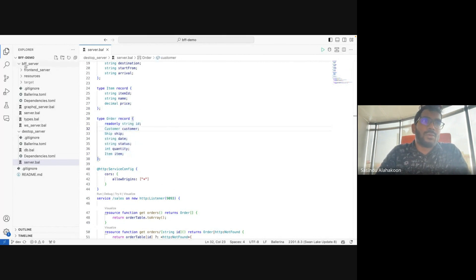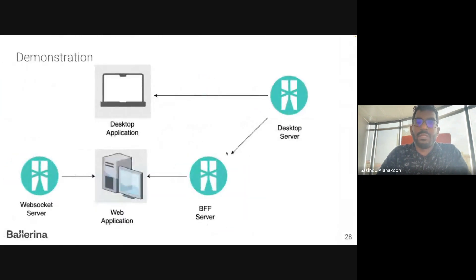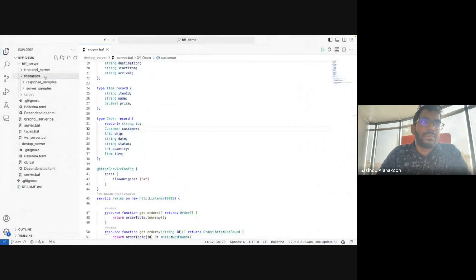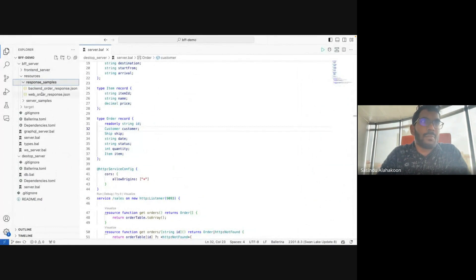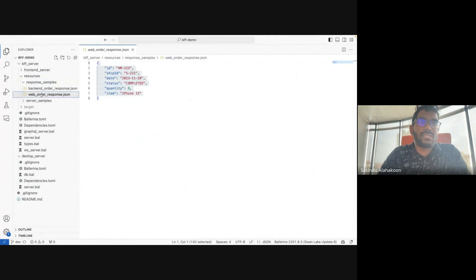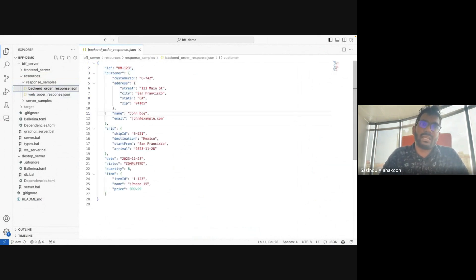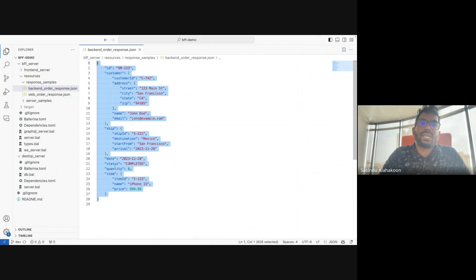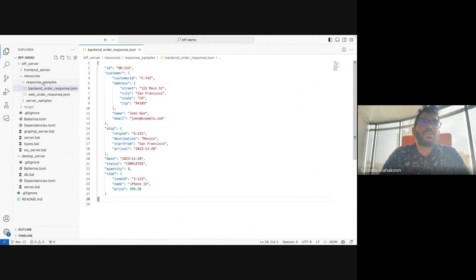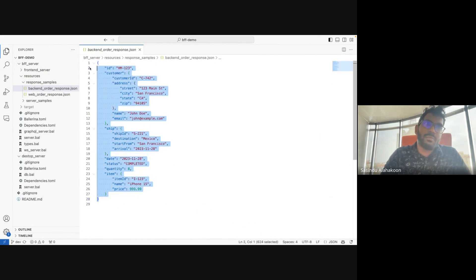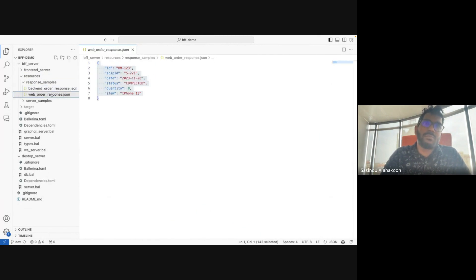The BFF server's response for the web application should be a simple response format. However, the backend desktop server has a complex response type. The BFF layer should convert this complex response type into the simpler response type suitable for the web application.